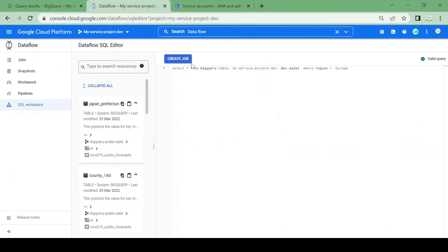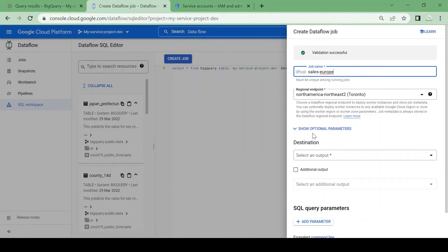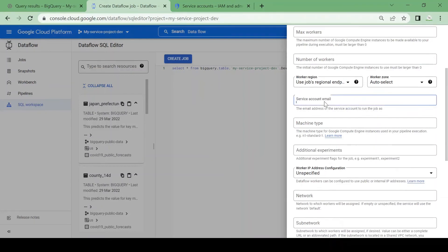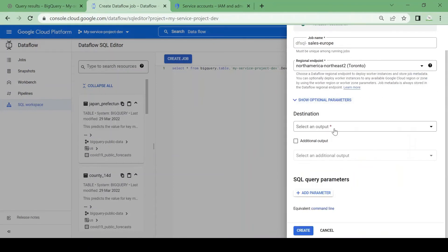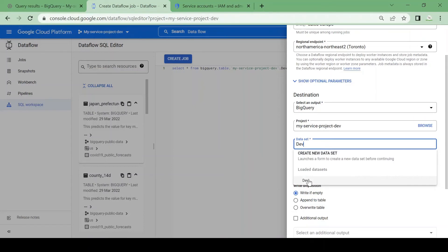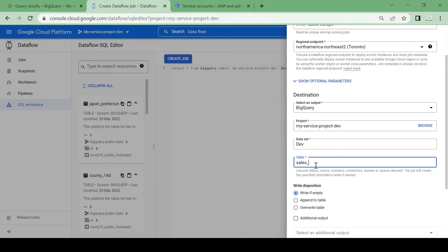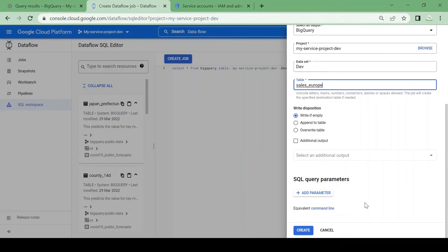I will go to Dataflow and click on Create Job. I'll name it 'sales-to-europe'. In the optional parameters I will specify the service account I just created. I'll leave network and subnetwork blank so it takes the default network. For the output destination, I select BigQuery and choose dataset dev, and the table will be 'sales_underscore_europe'. I'll mark this as write if empty, then create the Dataflow job.